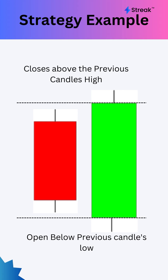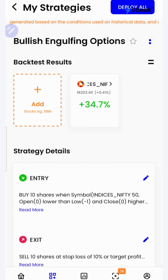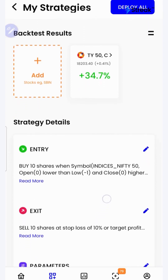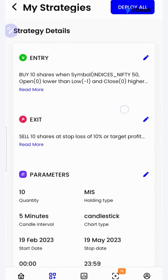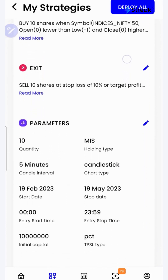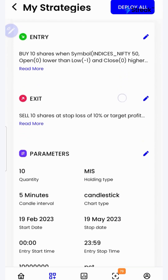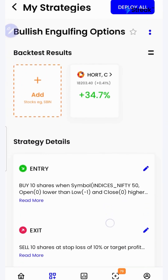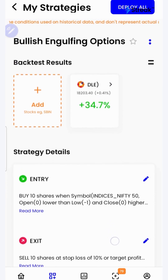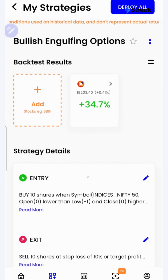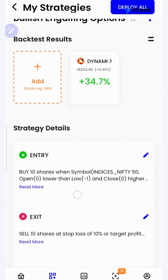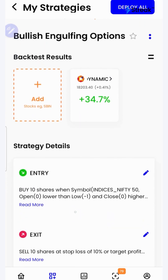This is a variation of the bullish engulfing pattern. Let's go to the Streak platform and check the performance of this strategy on historical data. I have attached the link to this strategy in the description so that you can open this strategy on your device.